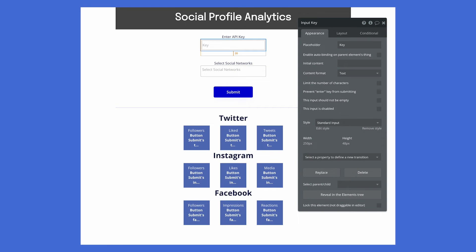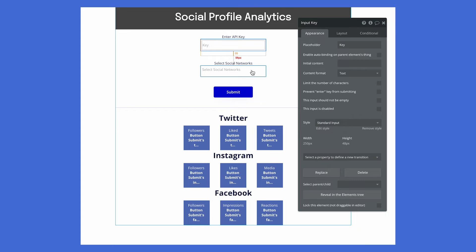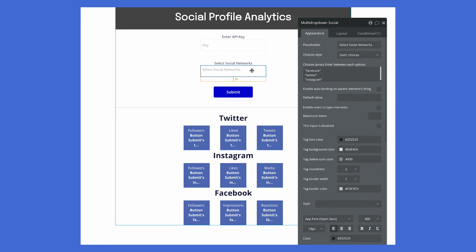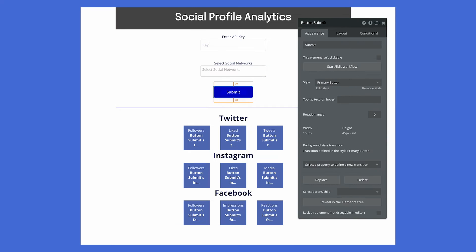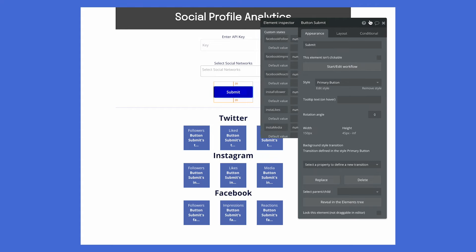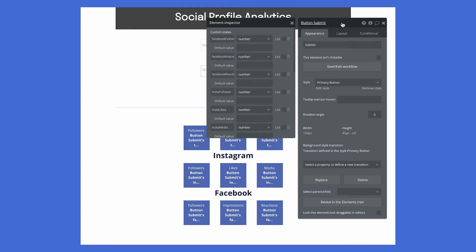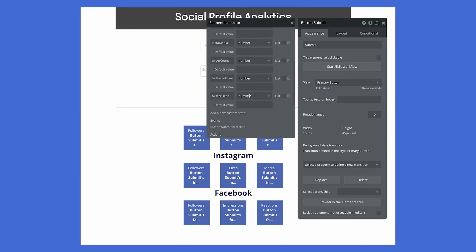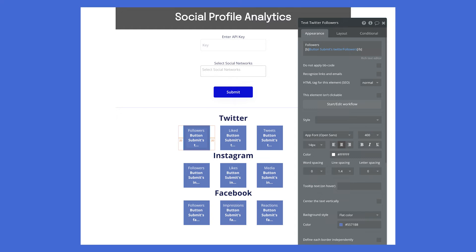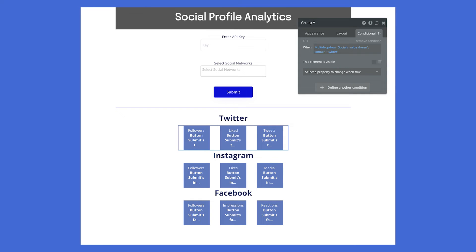Let's now move on to the Bubble design editor to see how we implement these items. We use input fields for the API key and social networks. The submit button starts the workflow which calls AirShare. We are saving the response data in custom states associated with the submit button. We selected nine data points to display in text fields, but the API returns dozens of data points to populate a rich dashboard. We also added some simple conditional logic to show the text fields when that social network is selected.